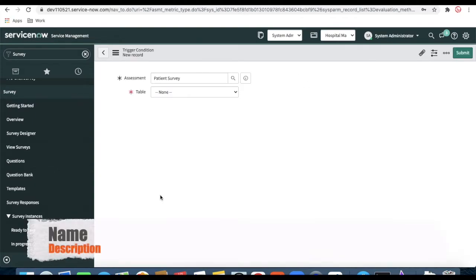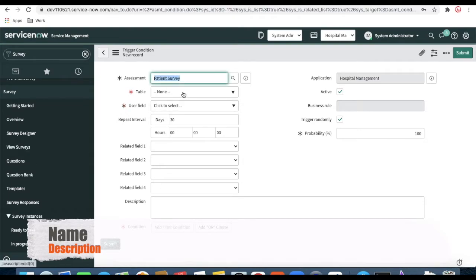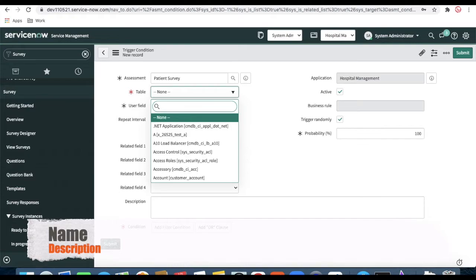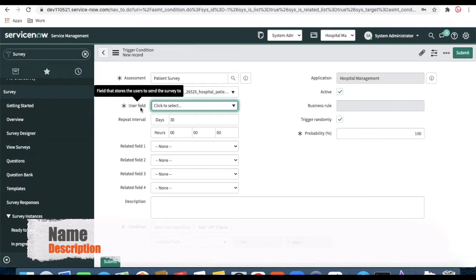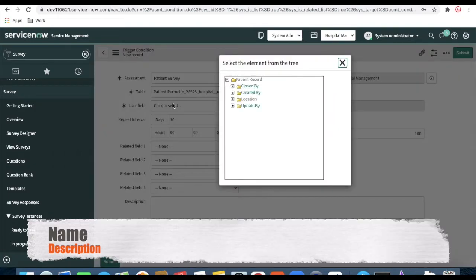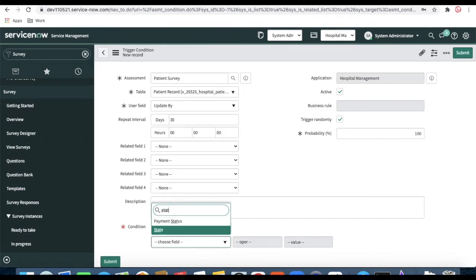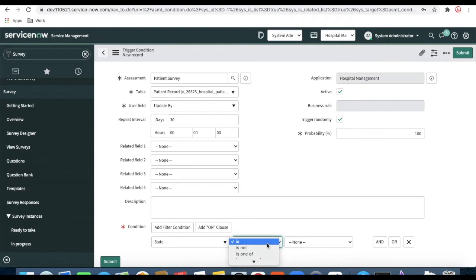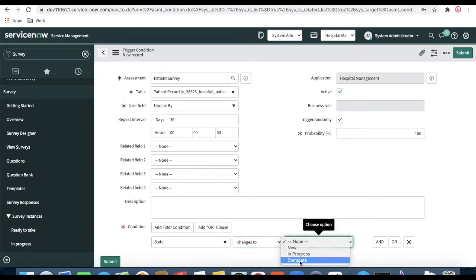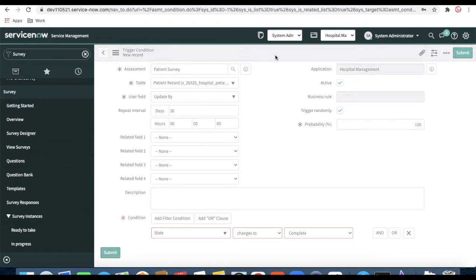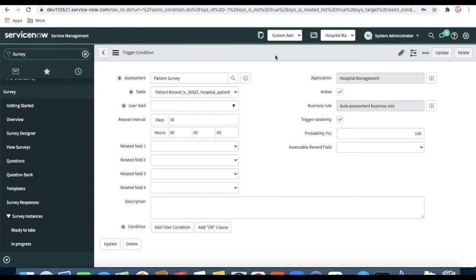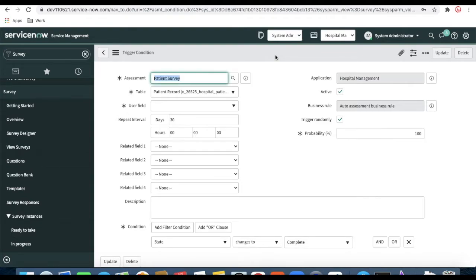A trigger condition defines under which conditions our survey should run. In our case the table is 'Patient Record', so select that. After selecting the patient record, there is a field called 'User Field' — we select the user to whom we're going to send the survey. Since we don't have a dedicated user reference field, we're selecting 'Updated By'. Then I'm setting the condition: state changes to 'Complete'. So whenever the state changes to complete, the survey will be triggered and sent to the 'Updated By' user. The probability is set to 100%, meaning it sends every time.